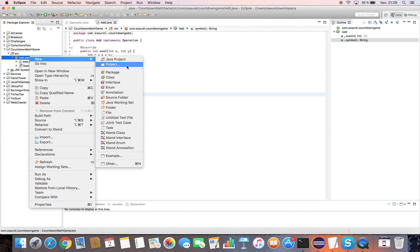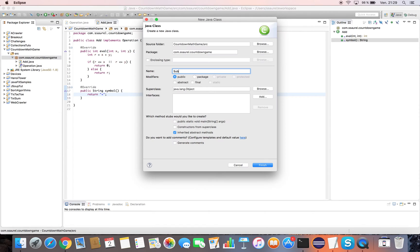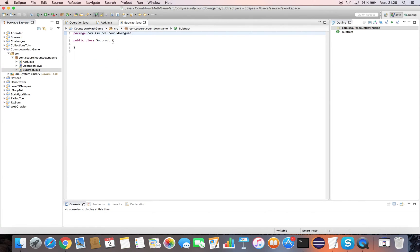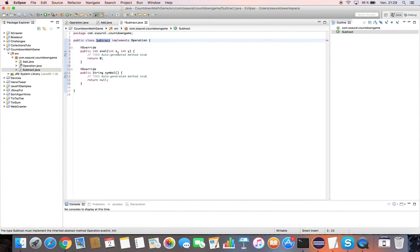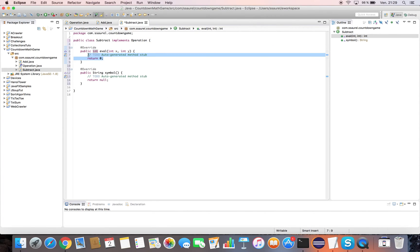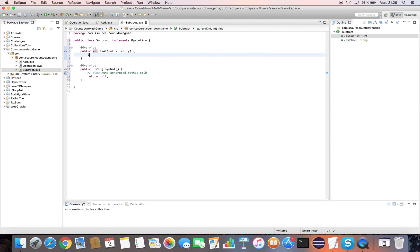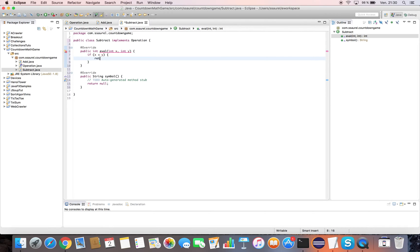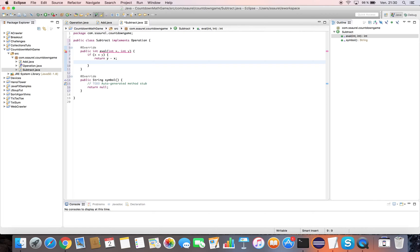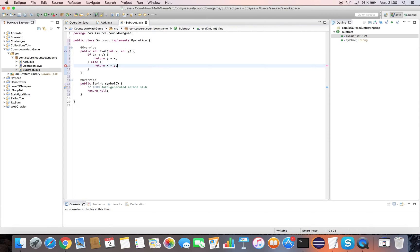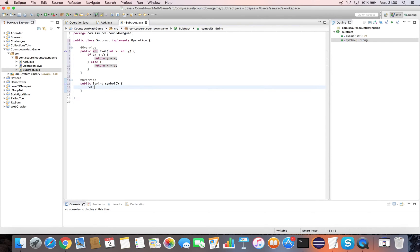Then we create the Subtract operation implementation. We implement the eval method by making the subtraction between the x and y parameters, according to which parameter is greater than the other. In the symbol method, we return the minus symbol as a string.